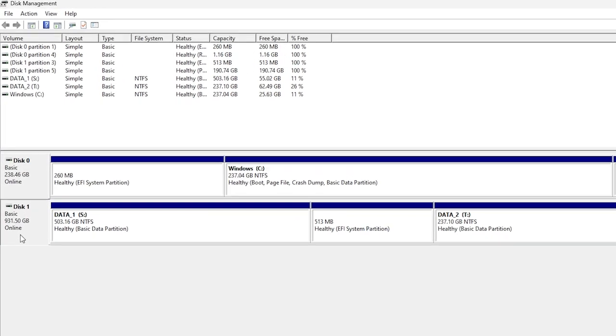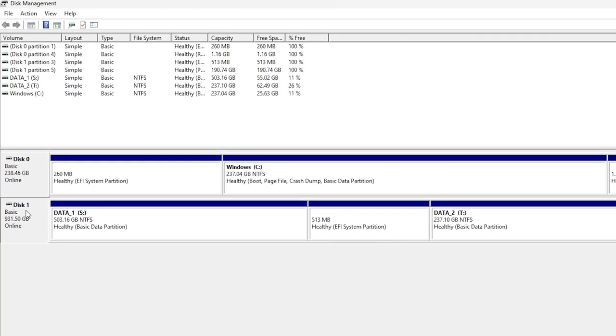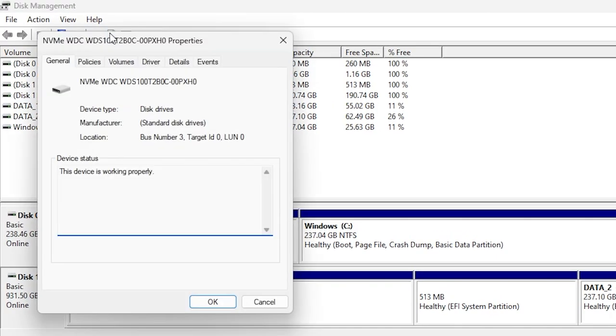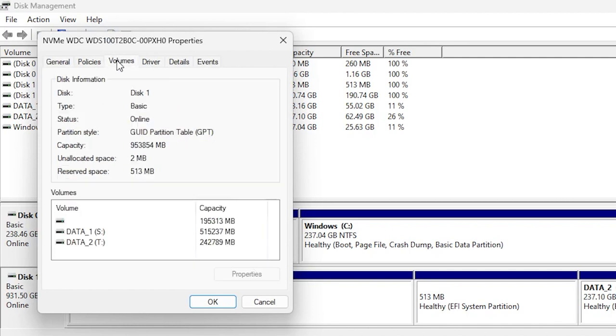But if for some reason you are not able to right-click on the storage device, you can simply select it and go over to the tools. We have the Properties icon here. Click on it and you should be able to see the partition style as well.